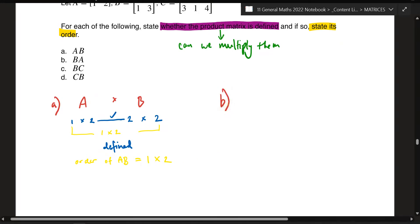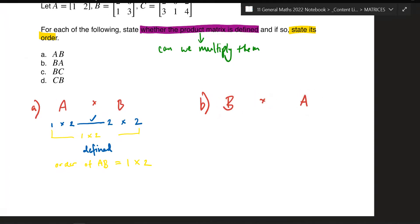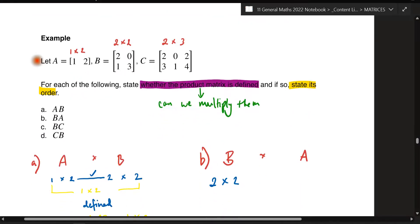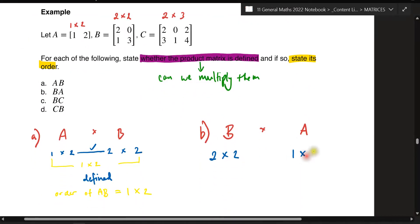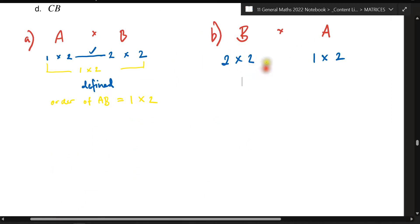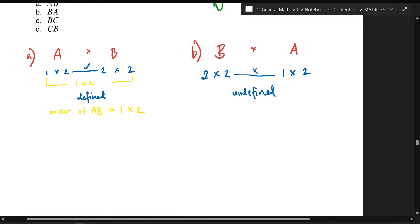Let's do question B: B times A. Matrix B is a 2×2 and matrix A is a 1×2. The number of columns in B is 2, but the number of rows in A is 1 — they don't equal, which means you can't multiply them together. So it's undefined, and there's no order for it.